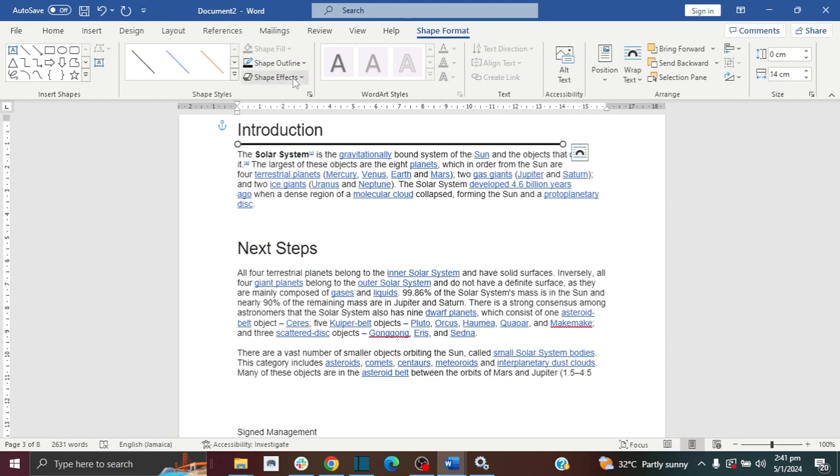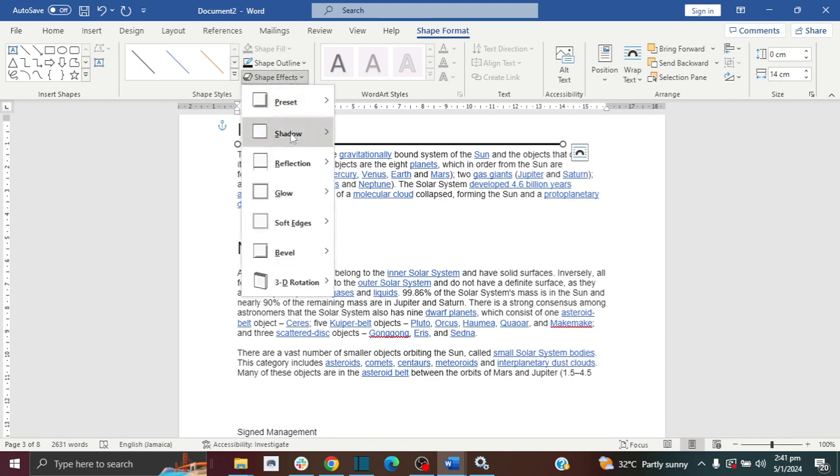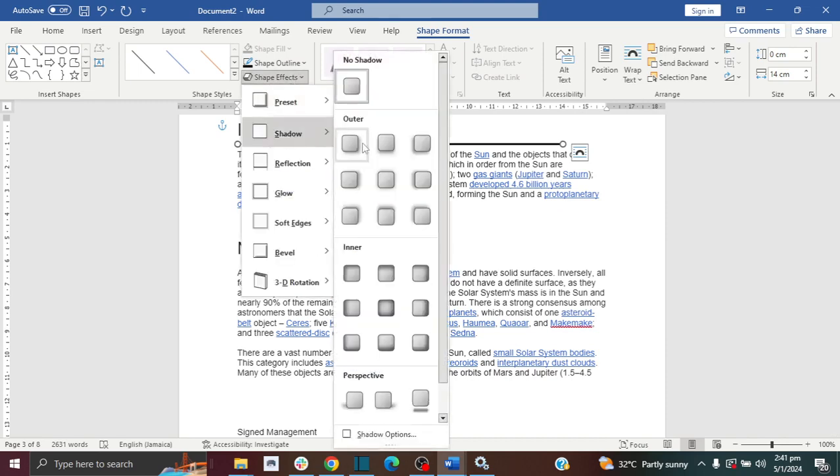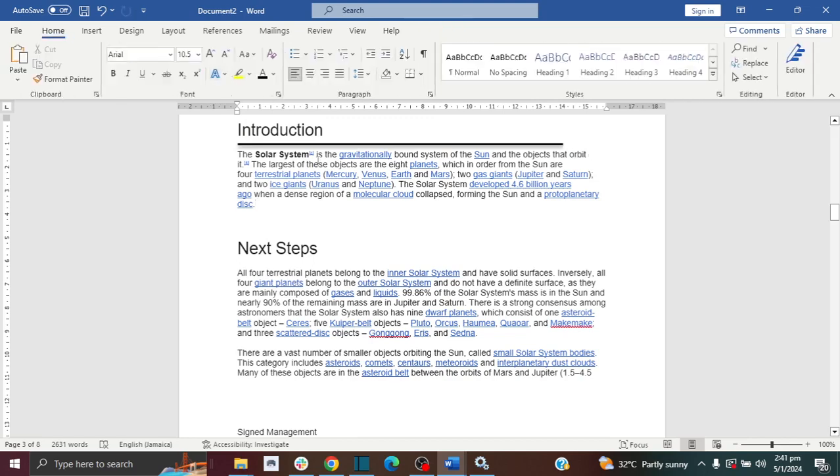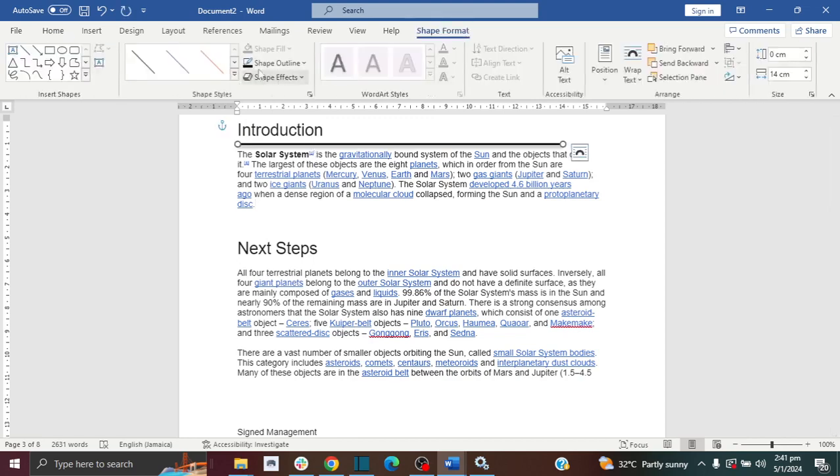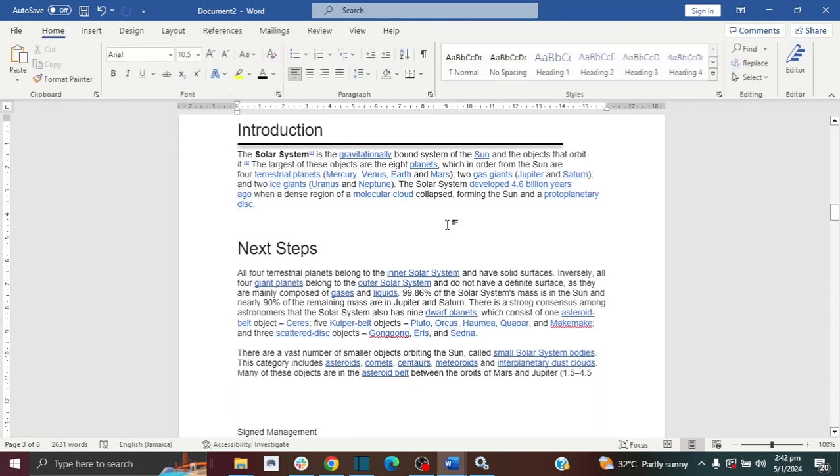And then if I want to add a shadow effect on it, then I can also do it with one of these options here as well. So you have options to play around with your line to adjust it how you want it to be.